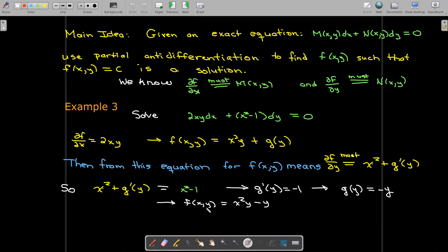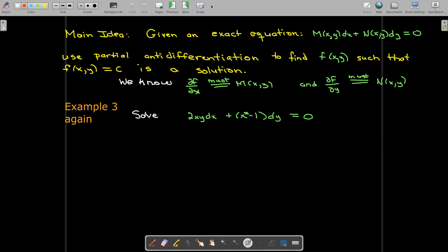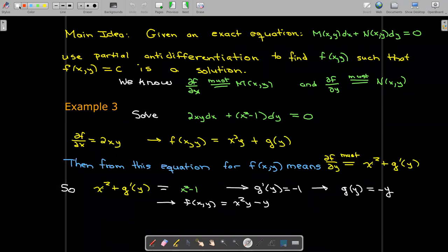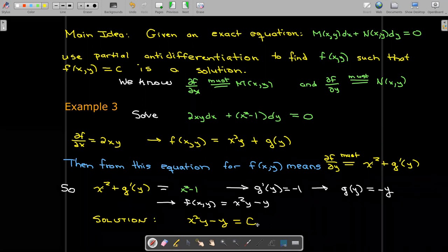We don't include a constant of integration when defining g of y because we already know the solution will have a parameter on the right-hand side. So our function f is x squared y minus y, and the actual solution to the differential equation is x squared y minus y equals some constant c. If there were another constant, we could just subtract it from both sides and absorb it into c.